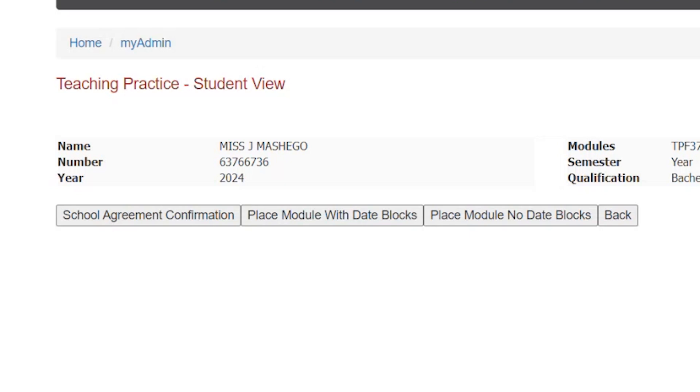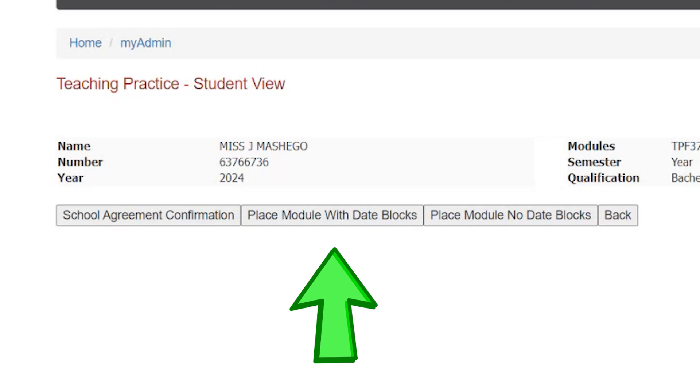Option 1: Place module with date blocks. Choose two weeks in the first semester and three weeks in the second semester for your practicals. Please take note: First year modules cannot be done with block dates.